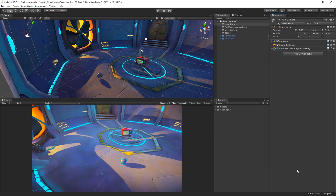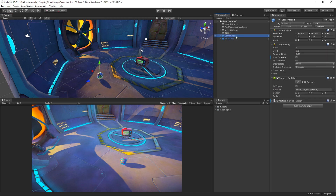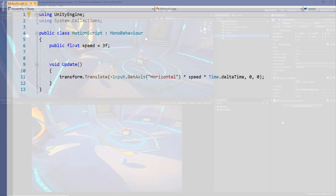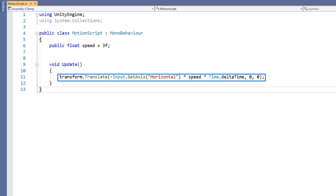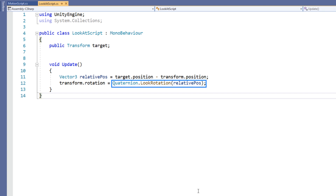Let's take a look at some of the functionality that is available through the quaternion class. We will start with the LookRotation function. Here we have a scene set up with a character and an orb. The character has a script called LookAtScript attached to it, and the orb has a script called MotionScript attached to it. The MotionScript simply moves the object side to side based on the horizontal input axis. The LookAtScript has a public field for a target transform, and in the Update function we will be using LookRotation to cause the object to rotate to face the target.